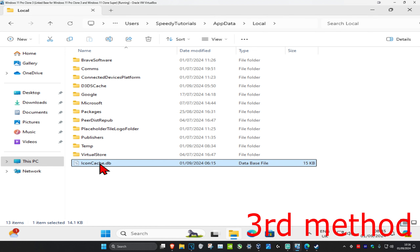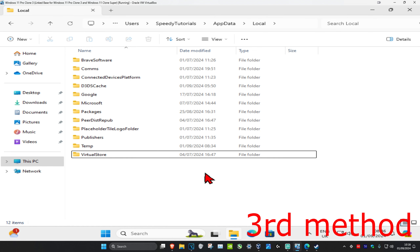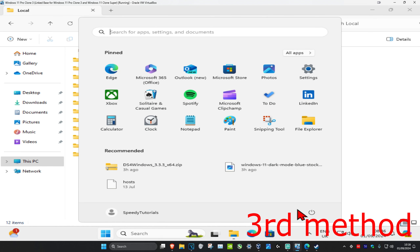Delete the IconCache or .db file. Once you delete that, restart your computer and the problem should be fixed.